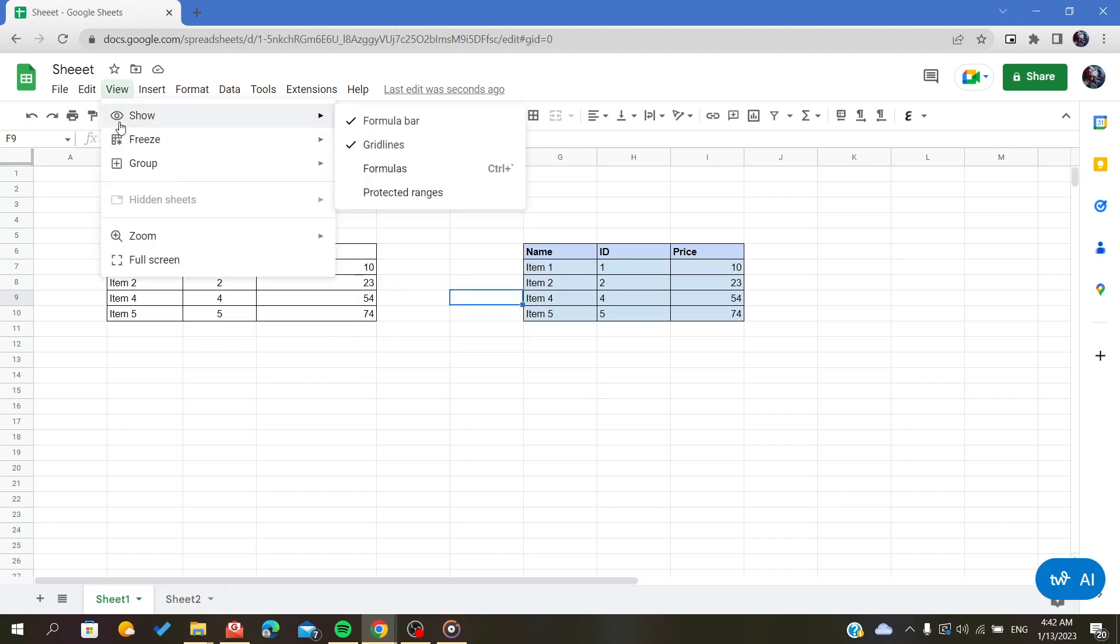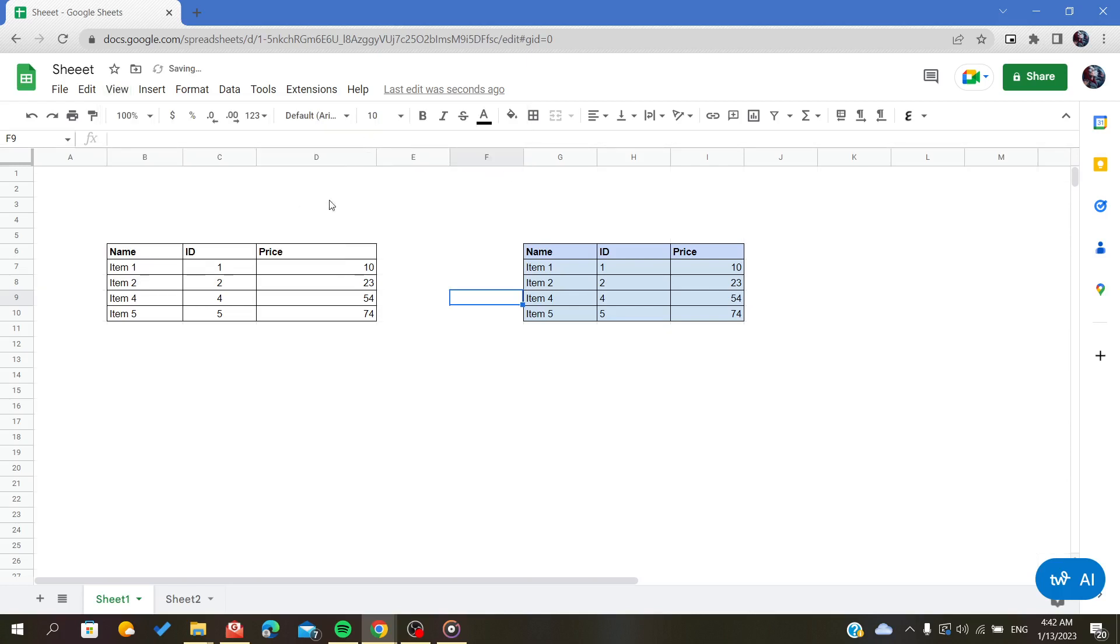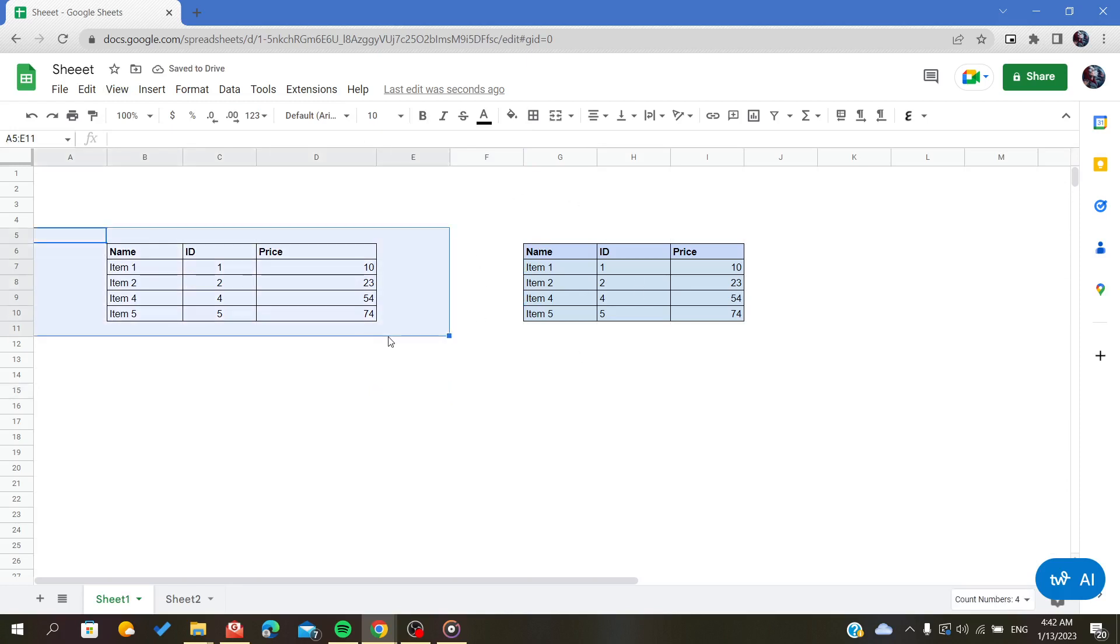As you can see here, there is something called gridlines and we are just going to uncheck it. And as you can see now, it is exactly like you have just some two tables on a white page.